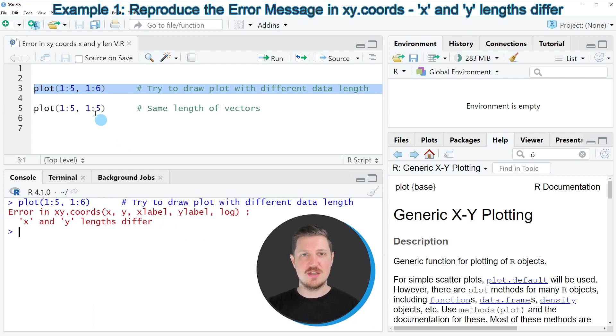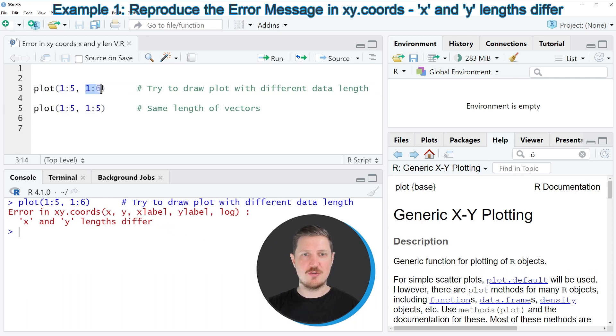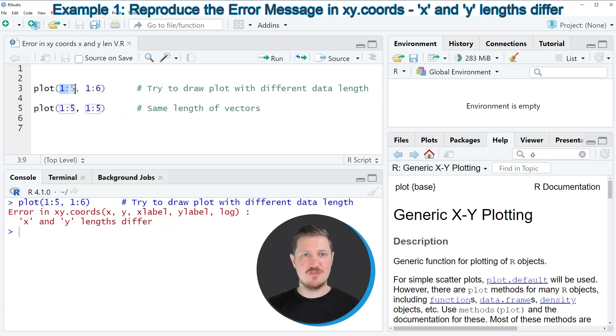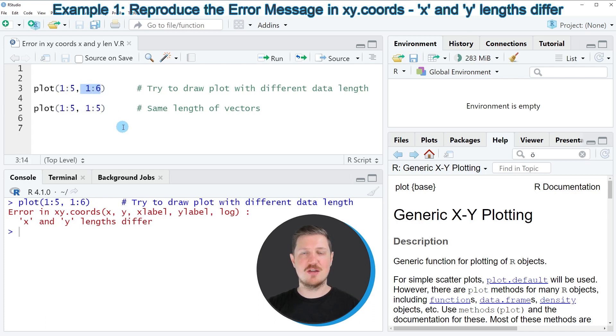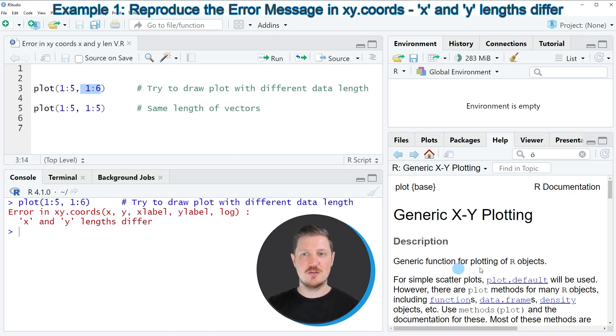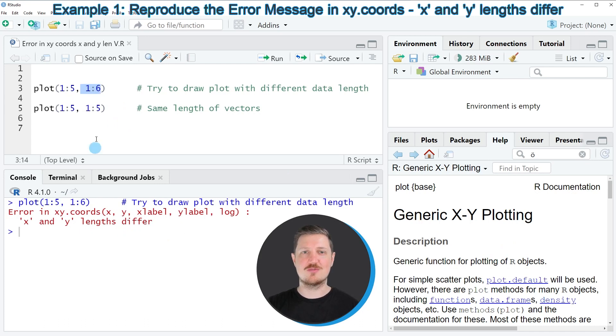The reason for that is that the plot function needs two variables that have the same length. However, our first variable contains five values and the second variable contains six values. For that reason, no plot is drawn and the error message 'X and Y length differ' is returned.